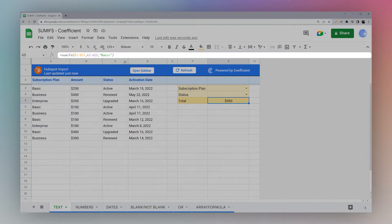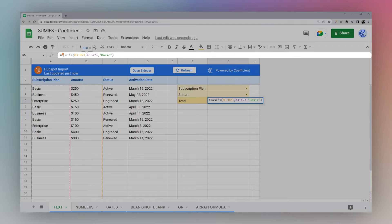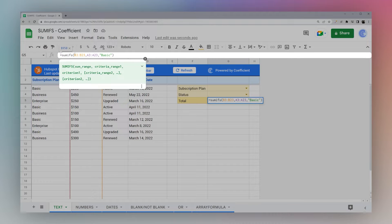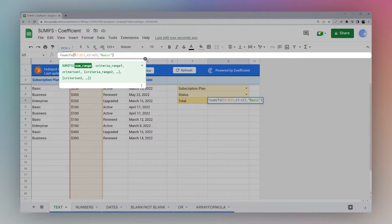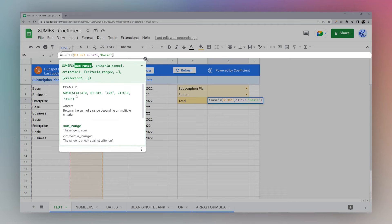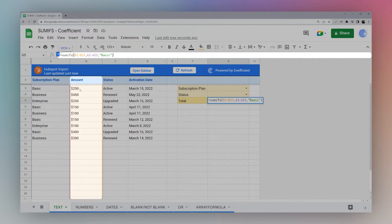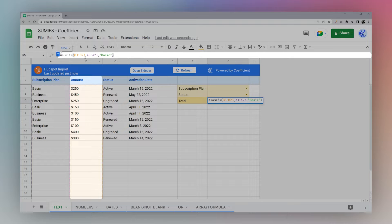So here we have a simple formula using SUMIFS and the first thing we want to look at is the sum range. So this is the numbers that we want to add up. For example here the amounts.